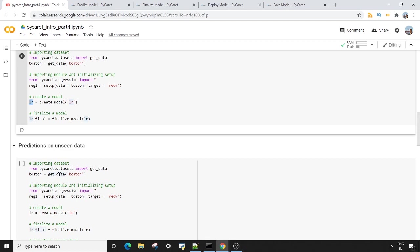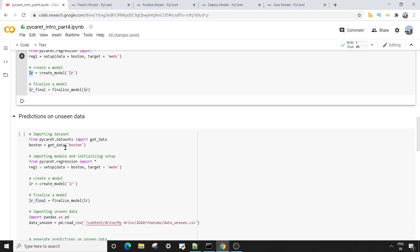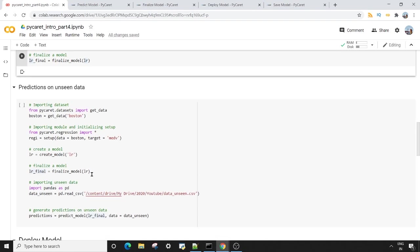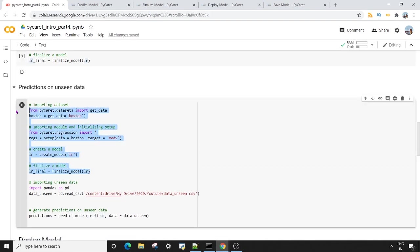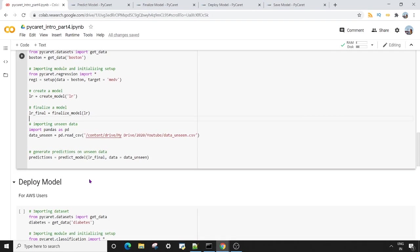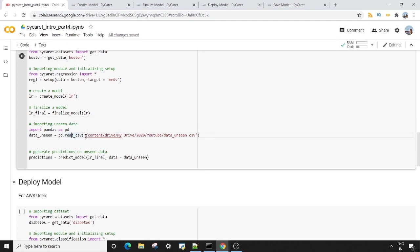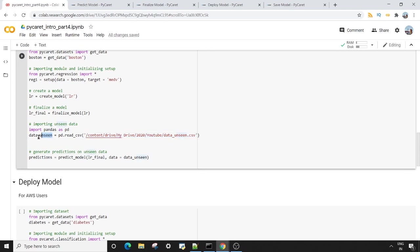Next, we want to have a look at prediction on the unseen data. So up to here we have finalized our model already. Next, what I'm doing is I am bringing an unseen dataset from my Google Drive. You can see this is the relative path that I have given. Of course, you have to mount your Google Drive in Google Colab to access this data. I'm using pandas read_csv and storing the data in data_unseen variable.